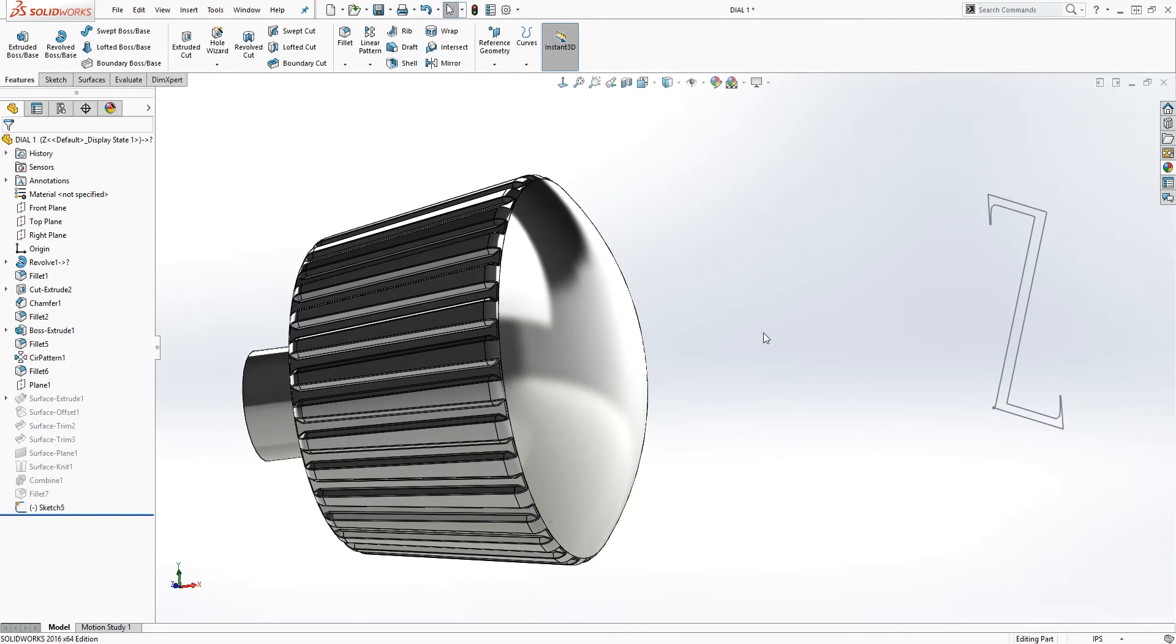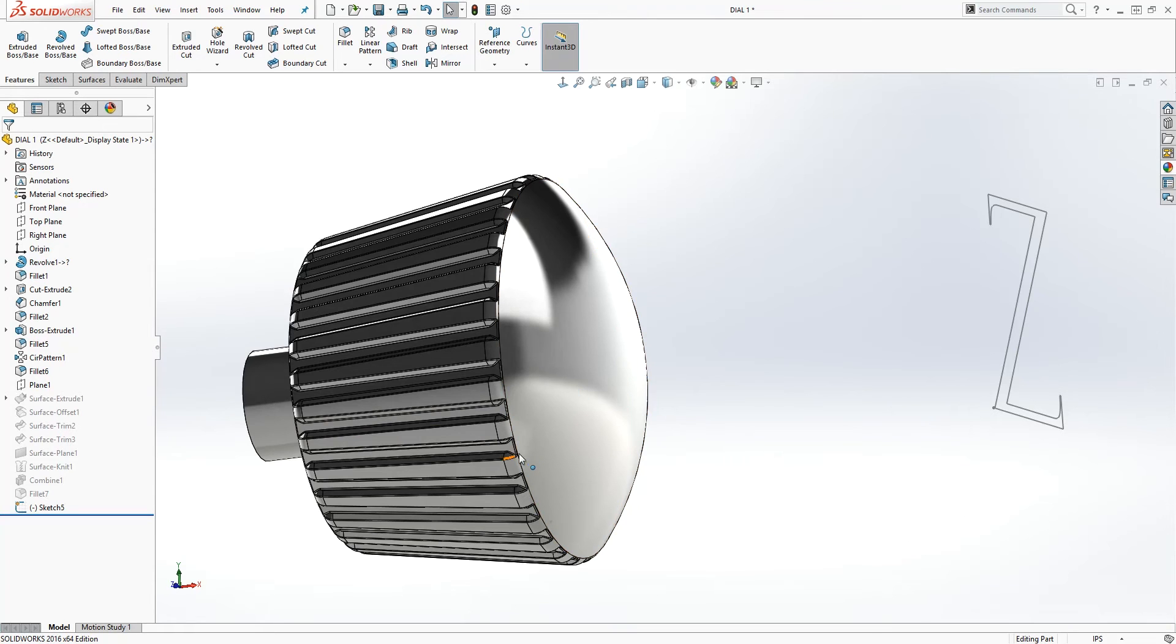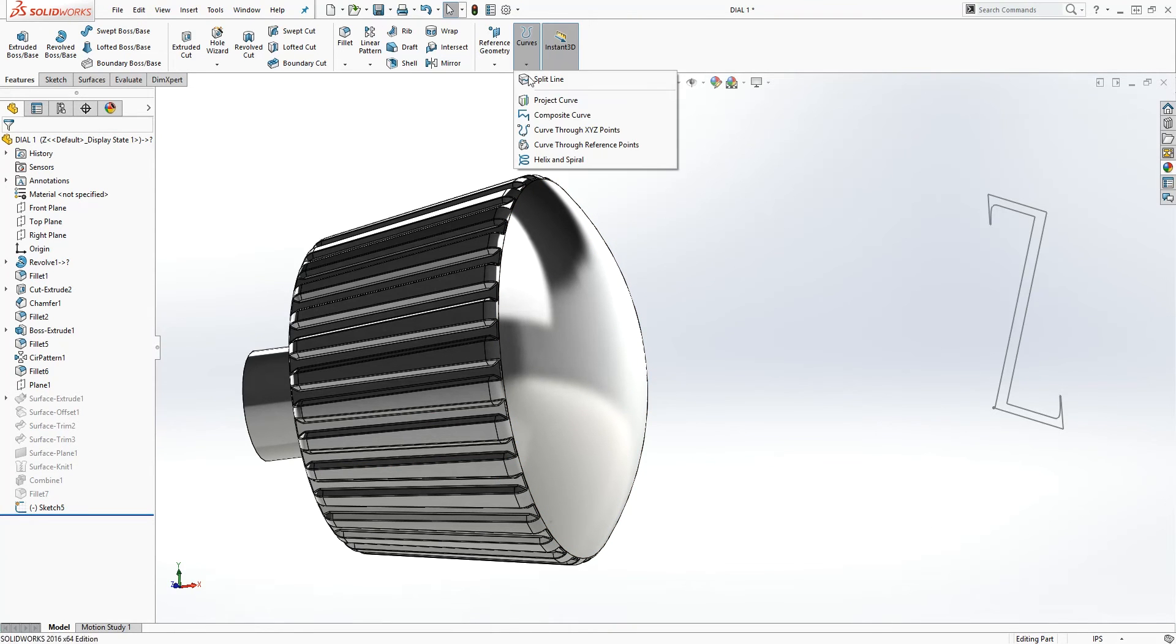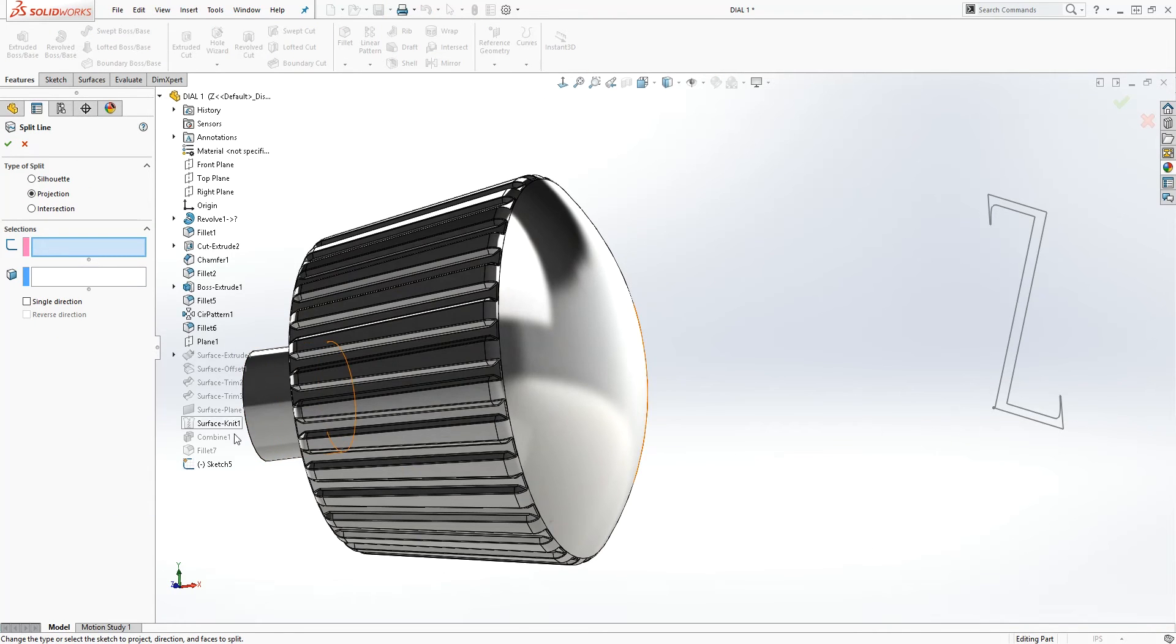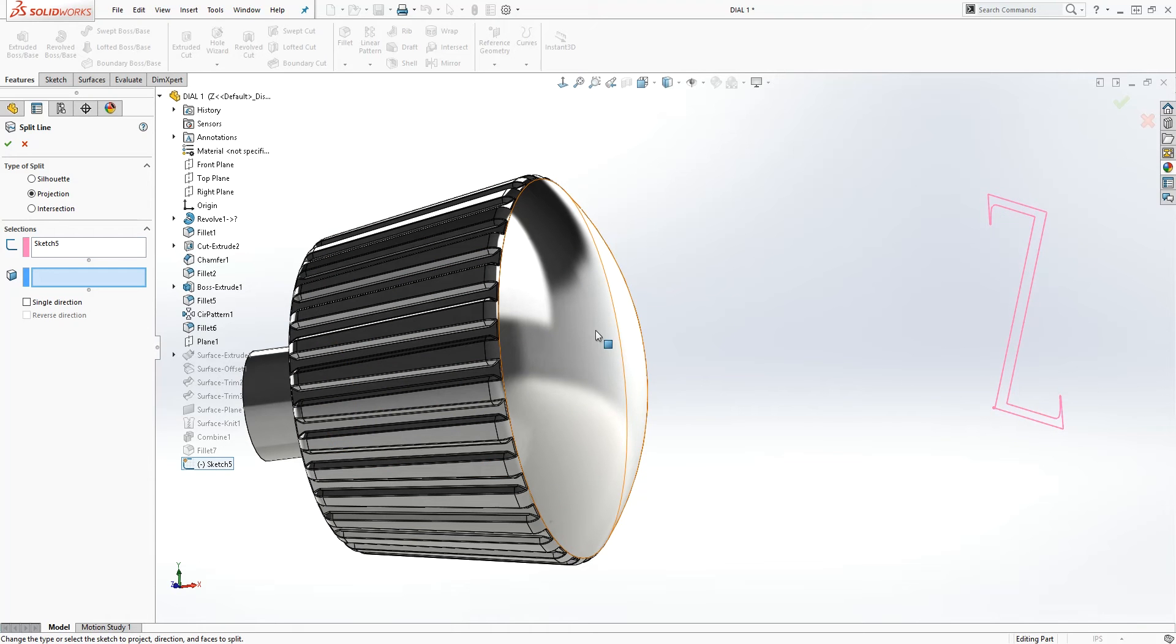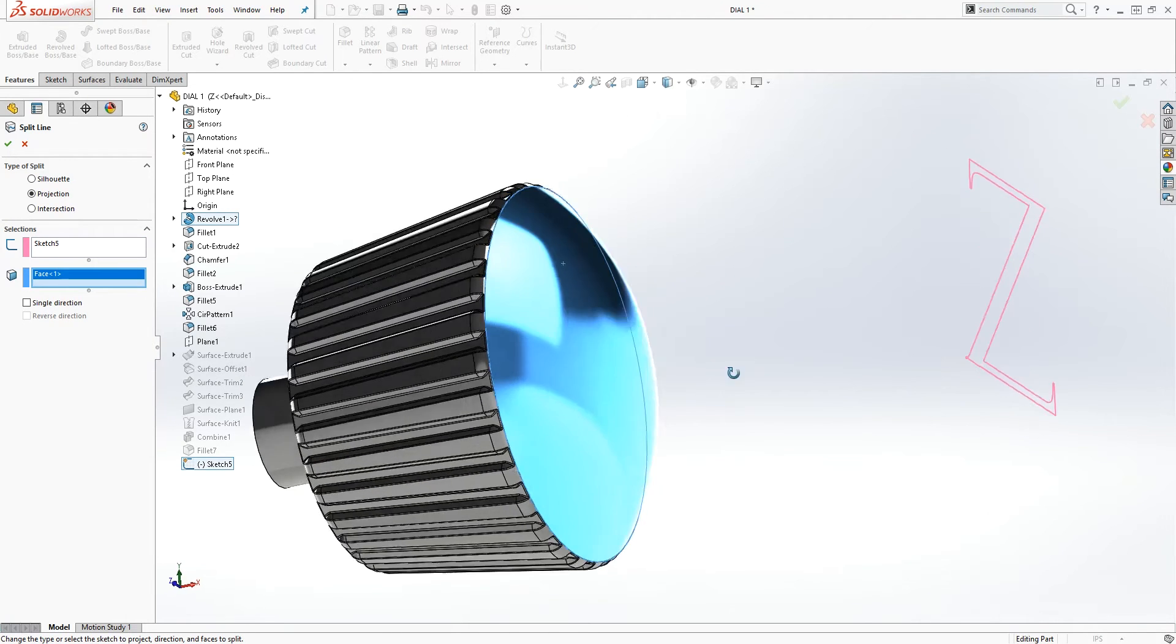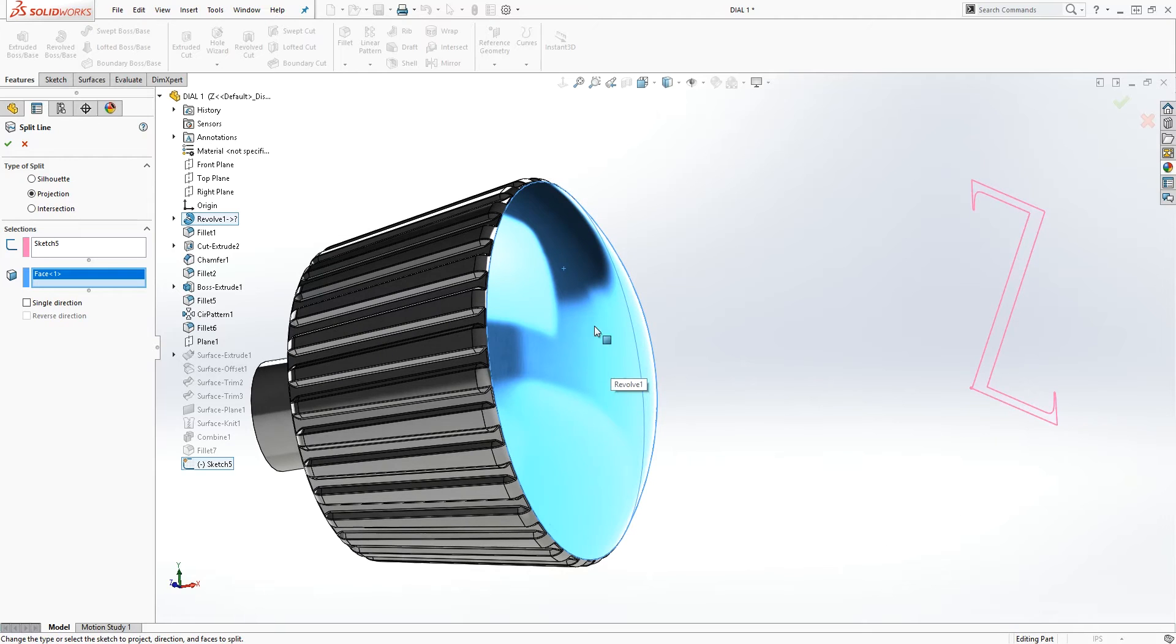Another feature we can use to do the same thing is right under curves, and we want to select split line and select our sketch and we want to—I guess it's projected on this face.